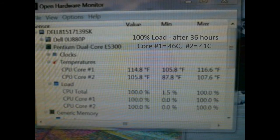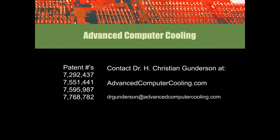Stay tuned for round two. Water chiller versus computer. The results are even more impressive. I'm Dr. H. Christian Gunderson. Thank you for watching. Have a great day.